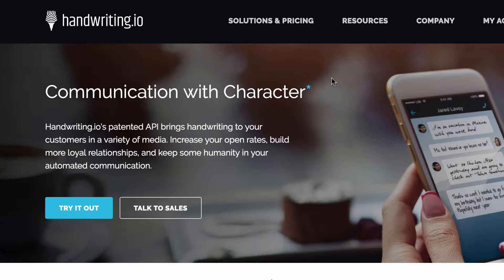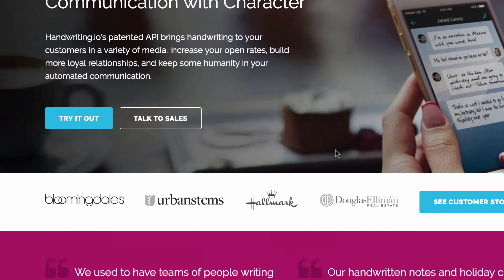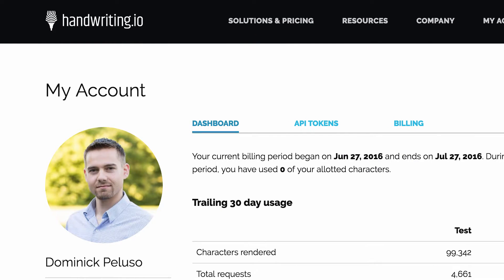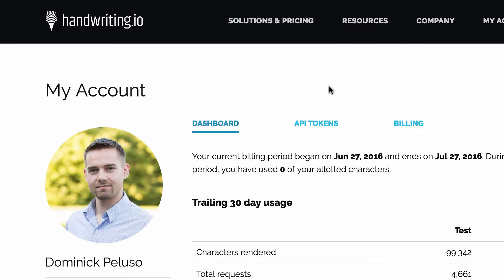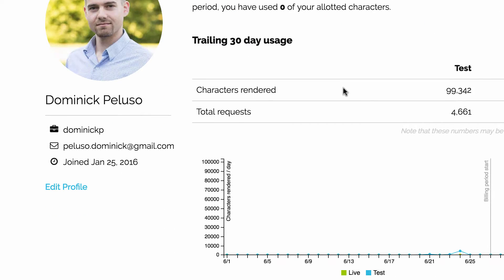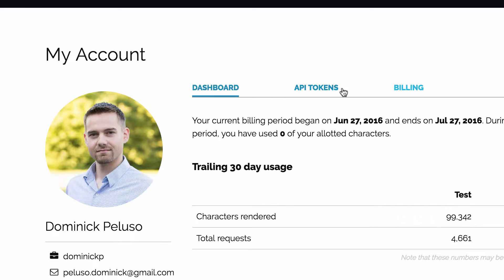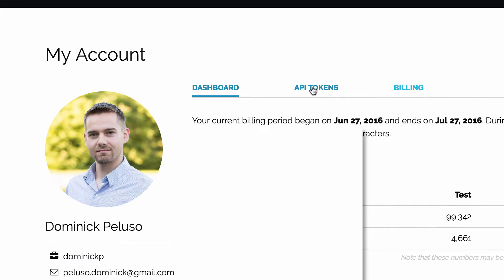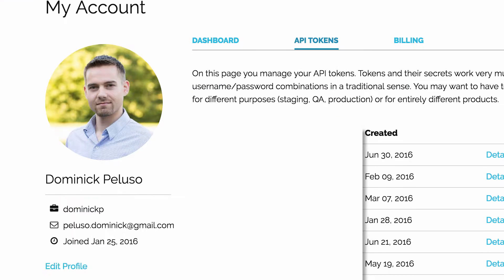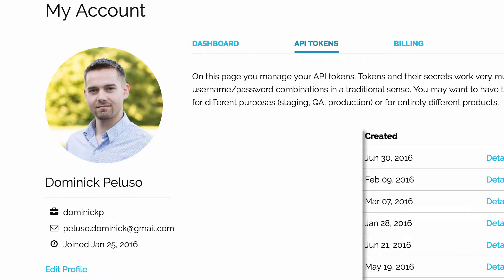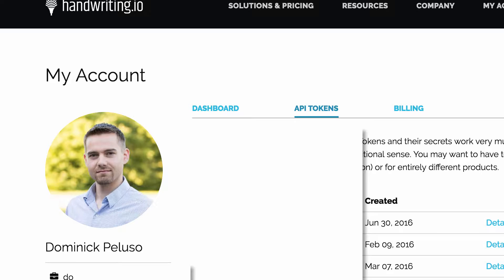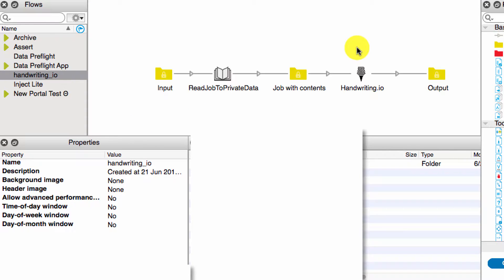There's a lot of different uses for them. It's pretty interesting stuff. Okay, so the first thing you'll need to use this app is a handwriting.io account. With the account you'll also need an API token, so you just go to your account and you generate a new API token, and you'll need that within the Switch app.